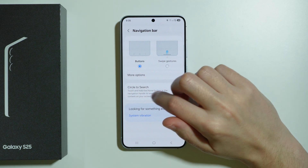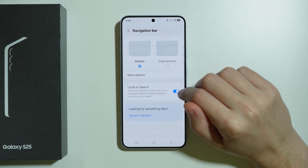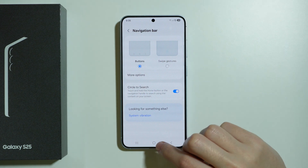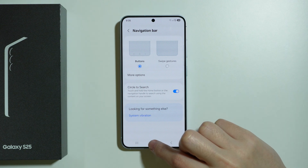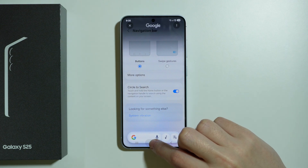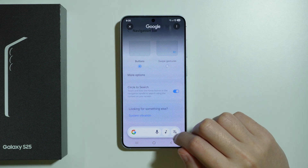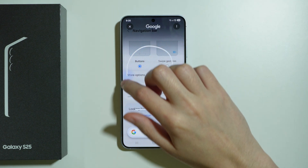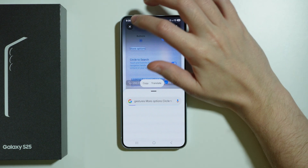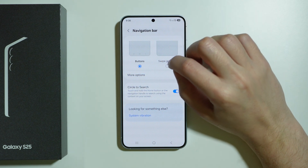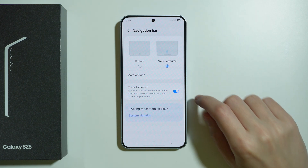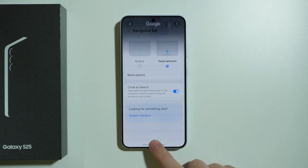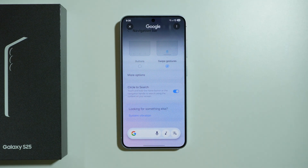Furthermore we have Circle to Search, which can be enabled and disabled here. To use it with buttons, you press and hold the home button and select the area you want to search for on the internet. If you use gestures, you press and hold the bar at the bottom of the screen.